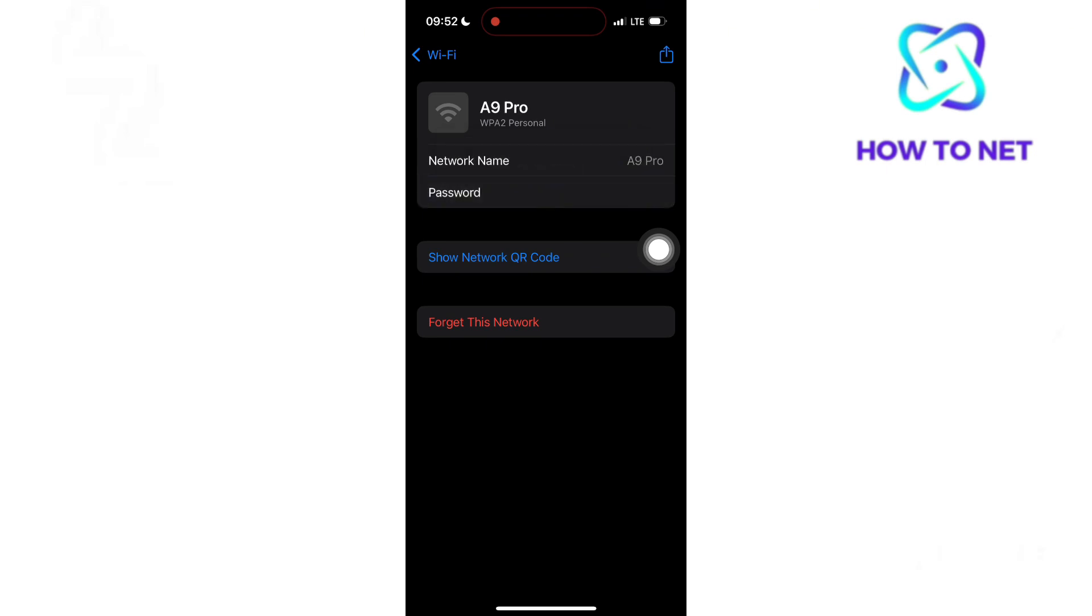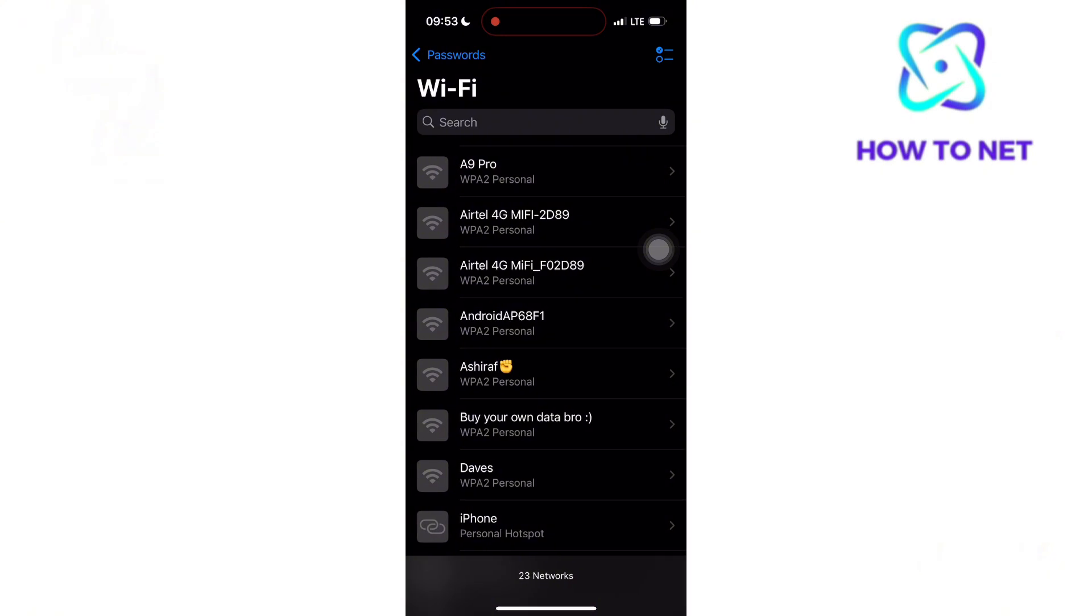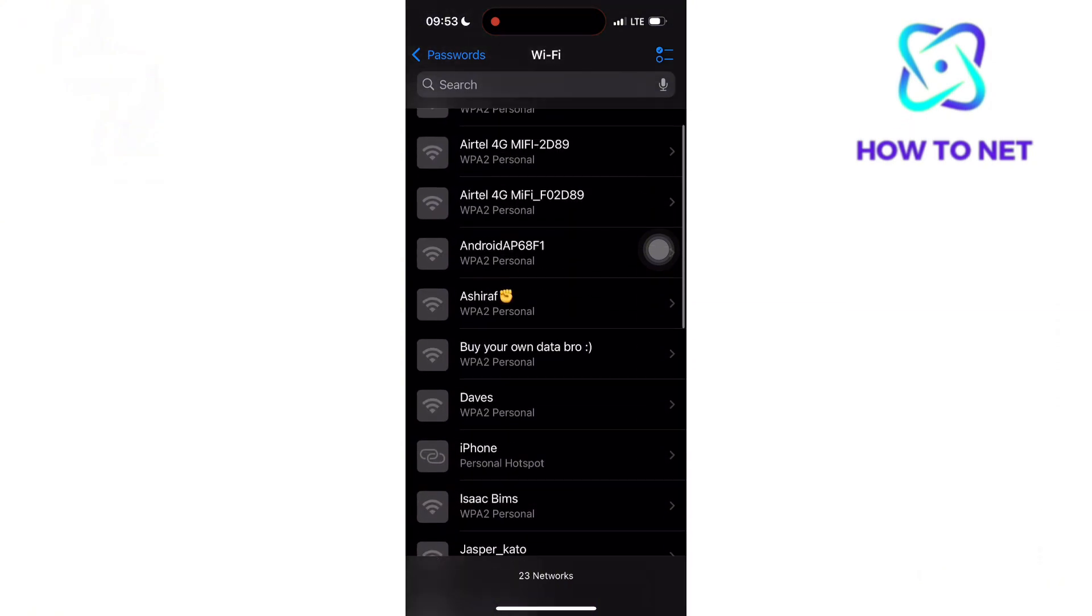If you also forget the password for your home or office WiFi, you can view the password in the same way.